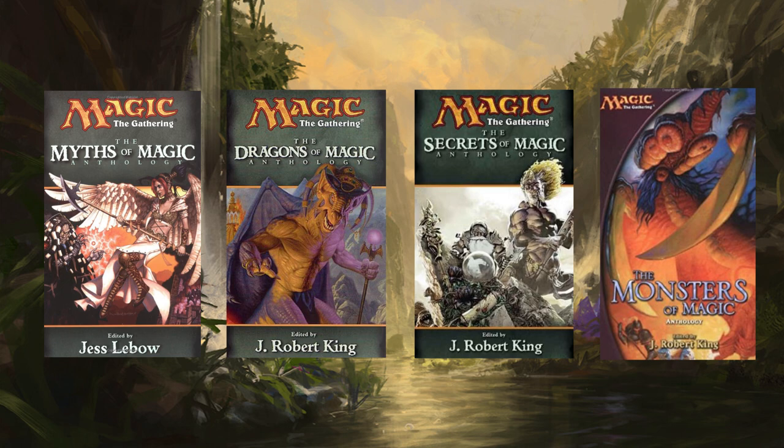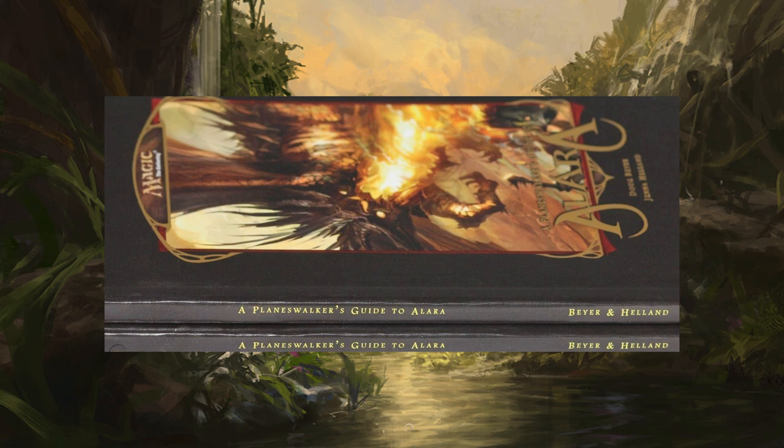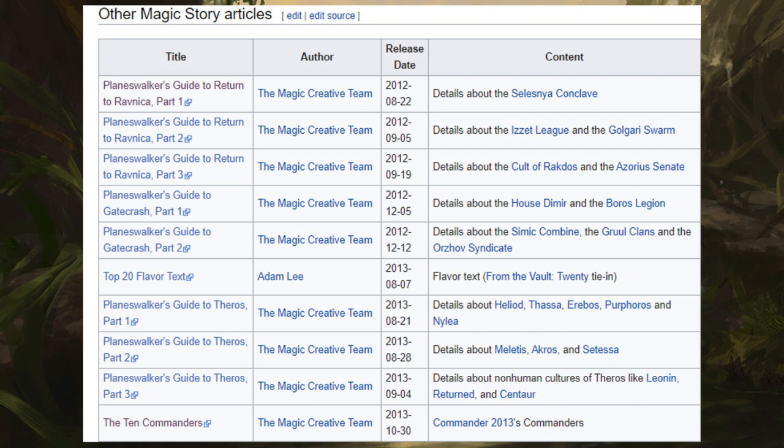You also have Planeswalker's Guides — five books covering Alara, Zendikar, New Phyrexia, Innistrad, and Avacyn Restored — which fill in gaps that some of the other books don't cover. You also have other Magic story articles about playtesting and flavor design, as well as flavor text from the different cards that also references some of the stories in the list.